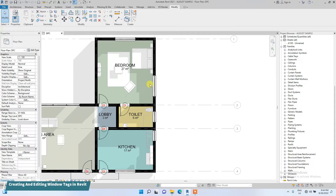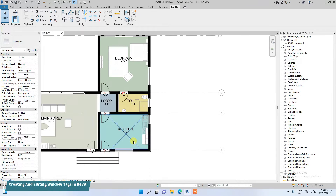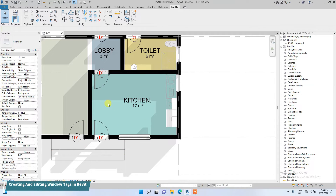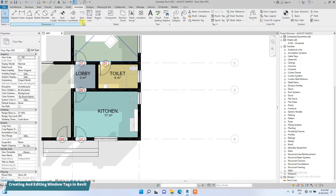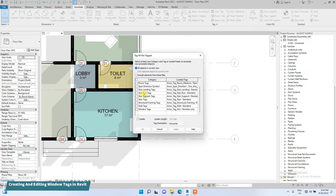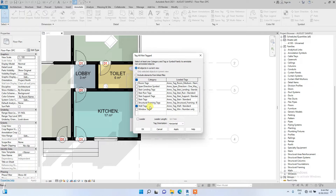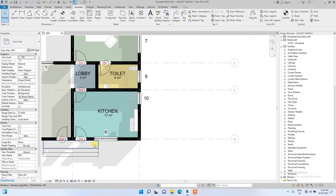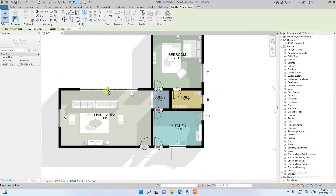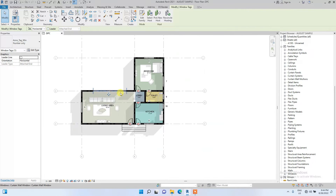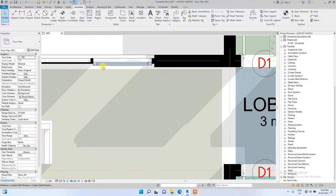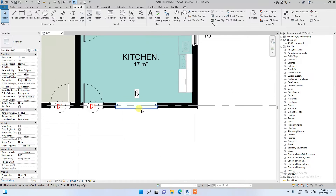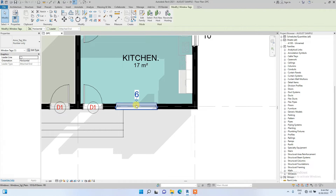We are going to do the same for the windows now. It's good that we have different types of windows so you can see how practical the window tag should be. Go to the annotate bar, click Tag All, then click on window tags and click Apply. I mistakenly placed a curtain wall tag, so I'm going to delete that.